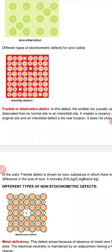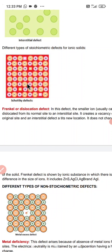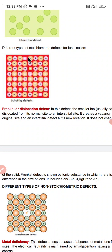This defect arises when equal numbers of cations and anions are missing. It is a common defect observed in compounds with high coordination number and also compounds which are highly crystalline in nature, where both the cations and anions are similar in size — for example, KCl, NaCl, and NaBr. Due to this defect, the density of the crystal decreases and it begins to conduct electricity to a smaller extent, because the vacancy disrupts charge separation.